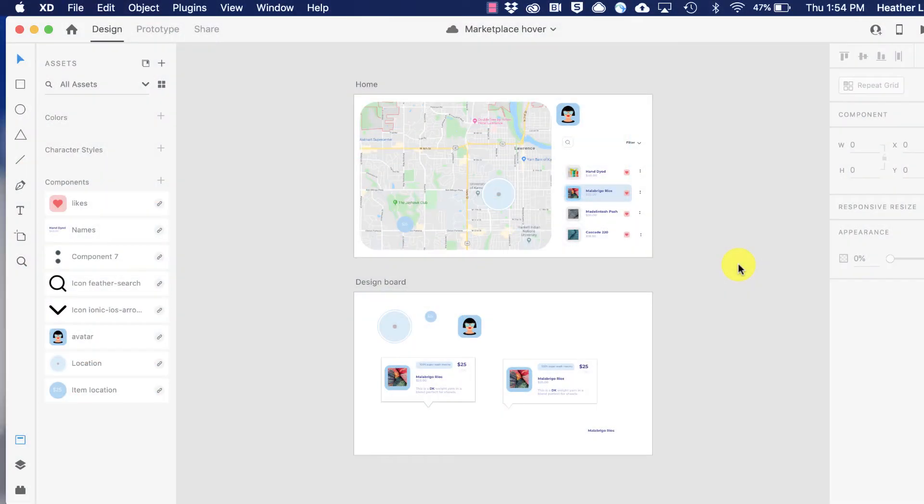The new co-editing feature in Adobe XD lets you access the same document as your colleagues, enabling real-time collaboration.